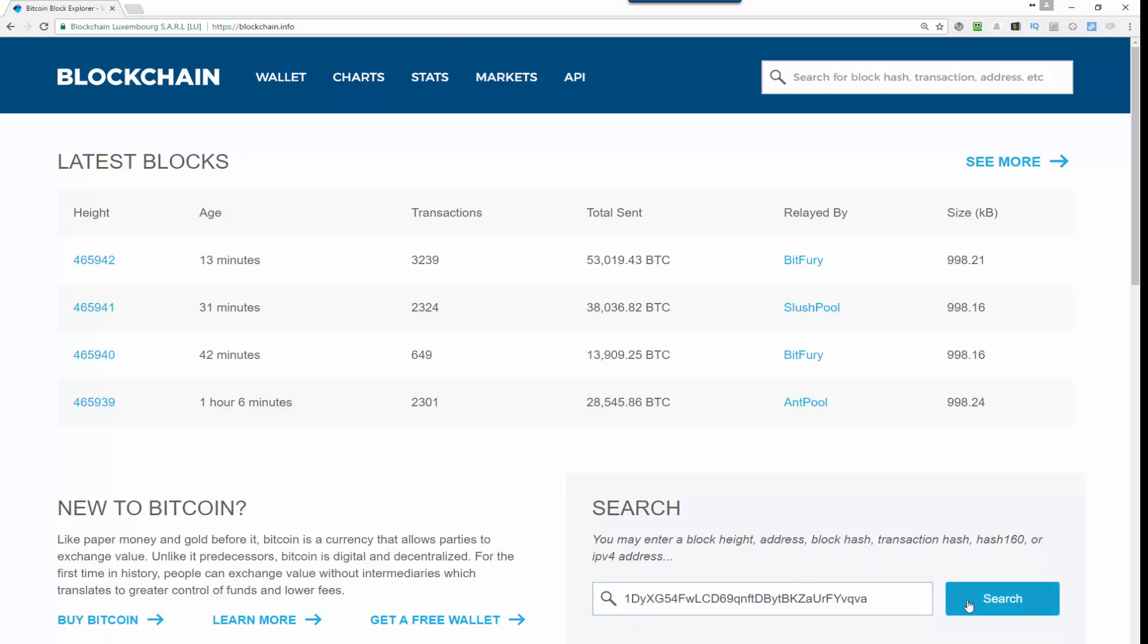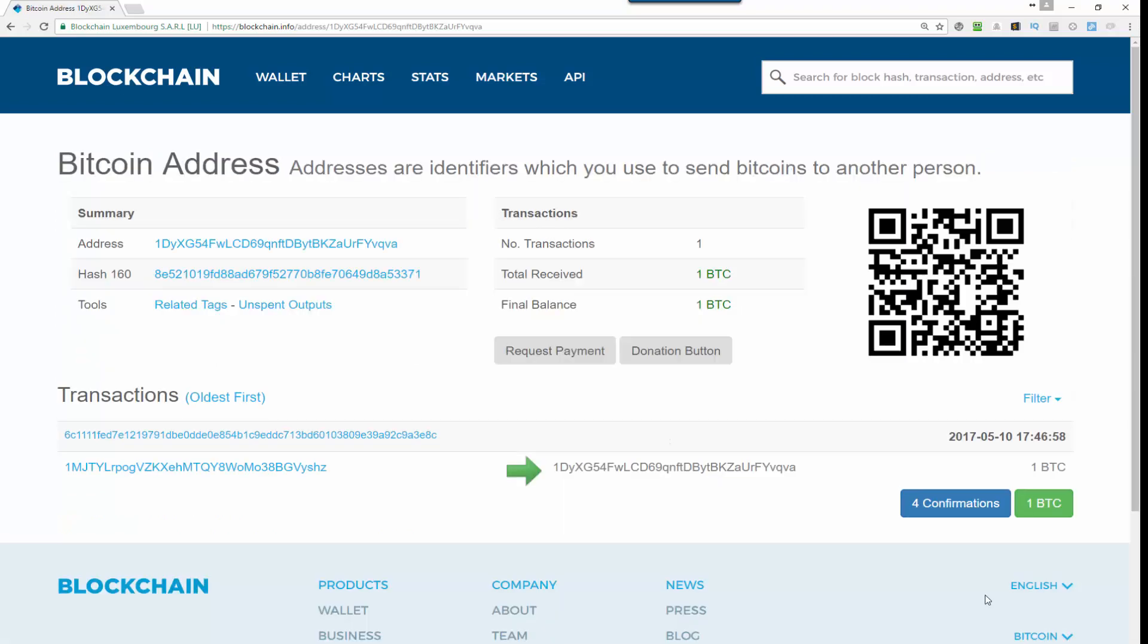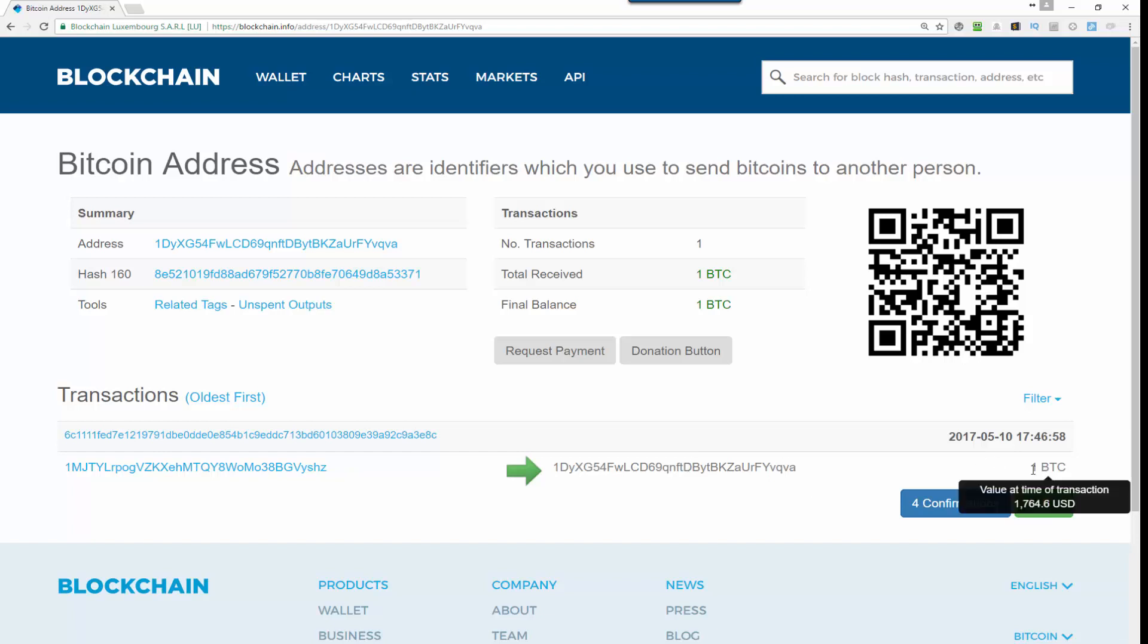When you click search, it will go through the system and it will check to see if that transaction has been verified. In this particular case, this transaction has been verified. There are four confirmations for this particular address, and one Bitcoin has hit that wallet.